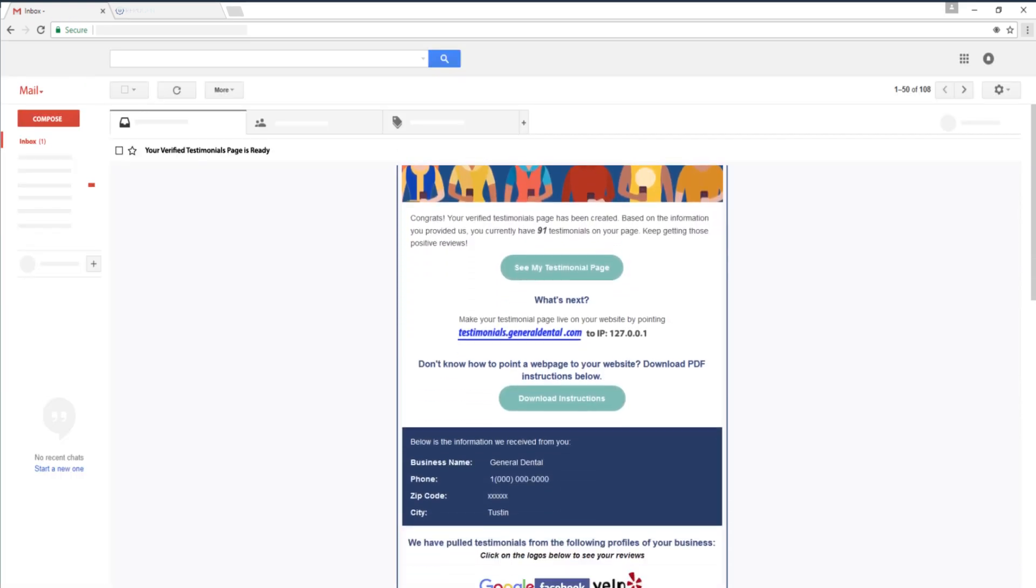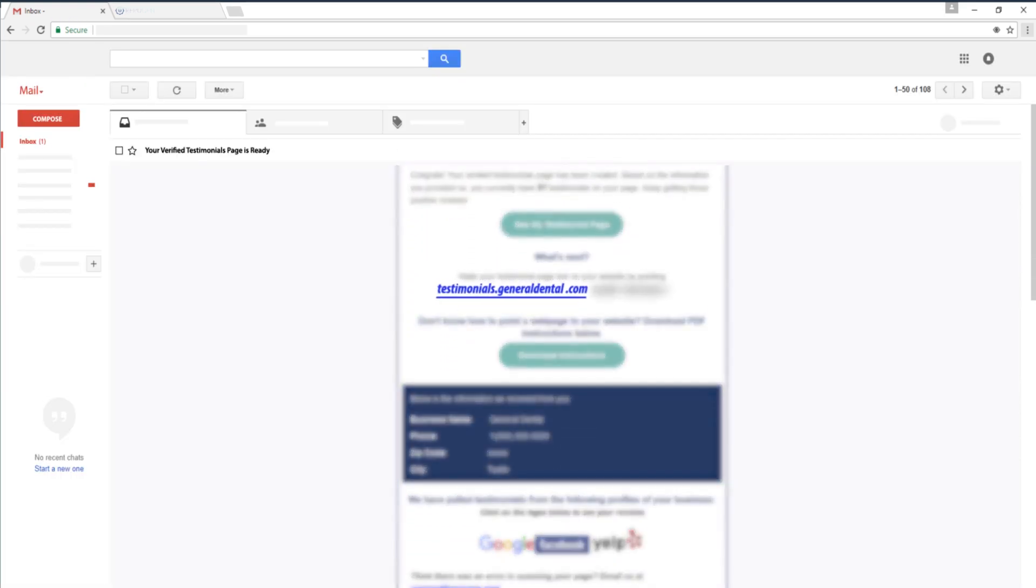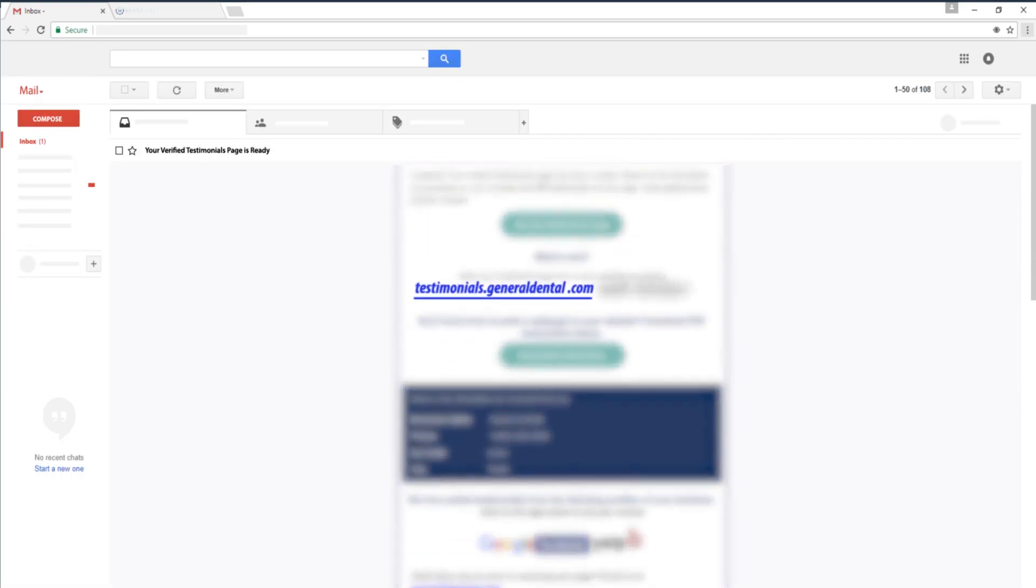The last step is to make the testimonials page live on your website by pointing the testimonial page to the IP that our team will provide.